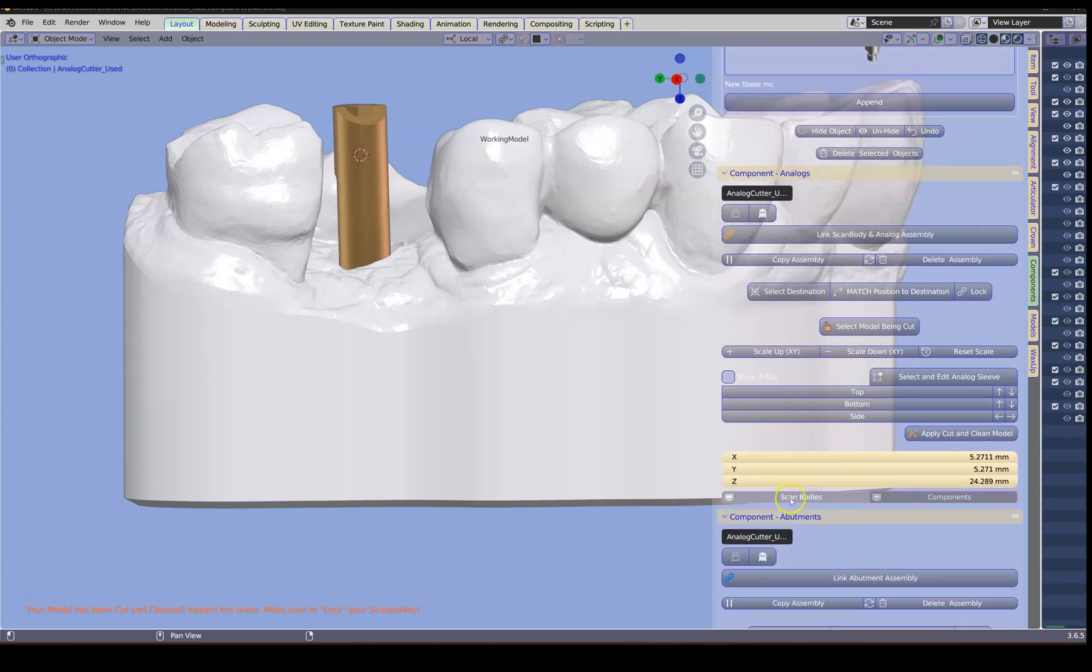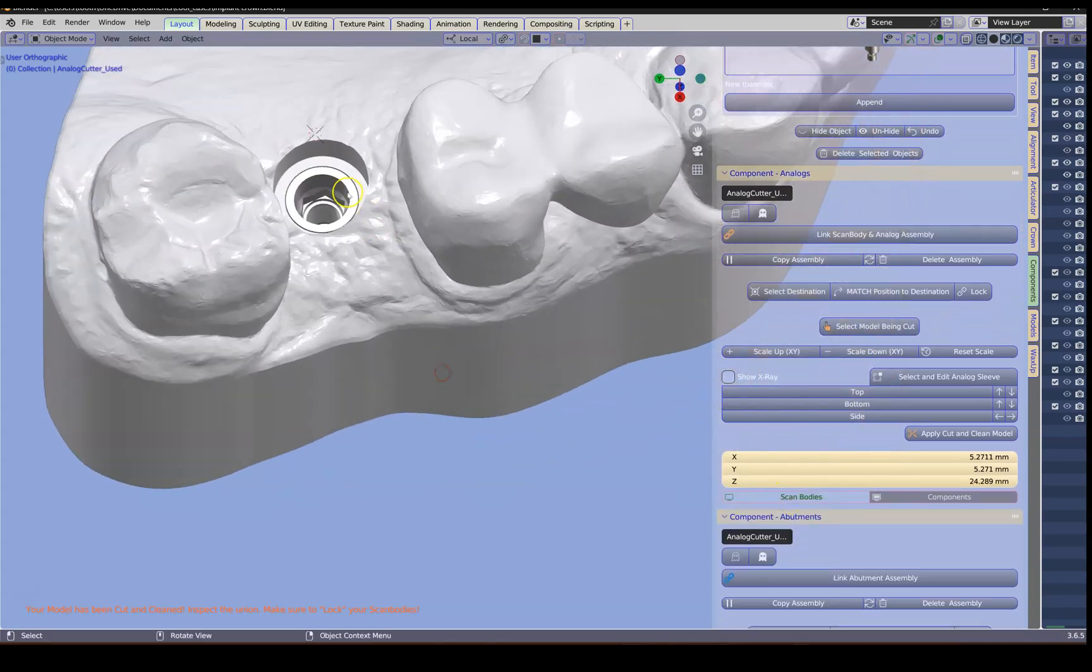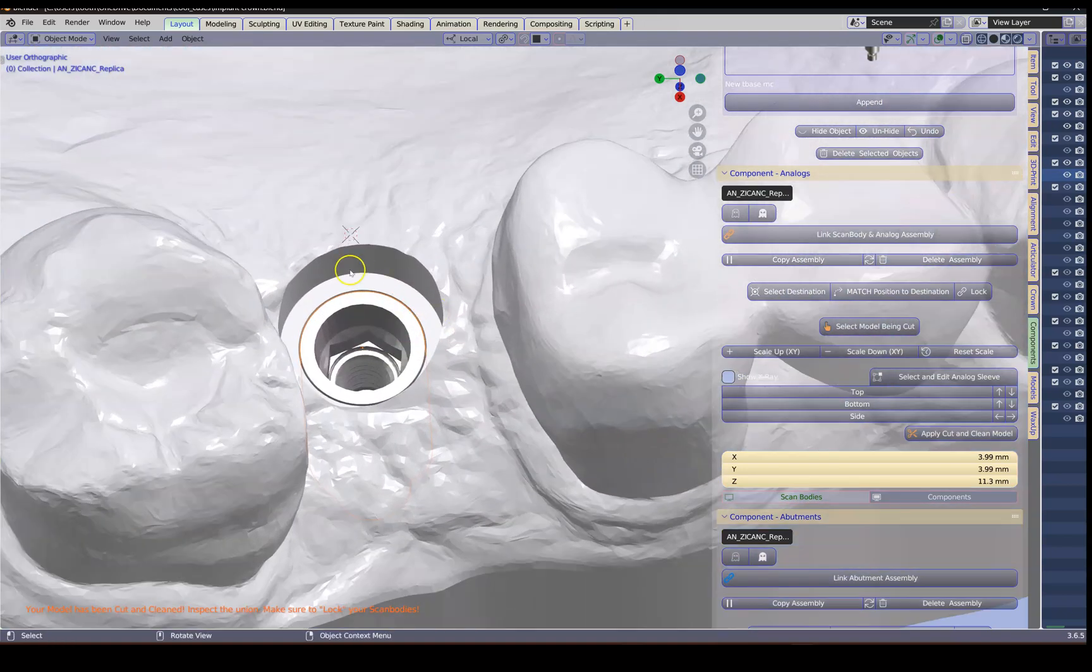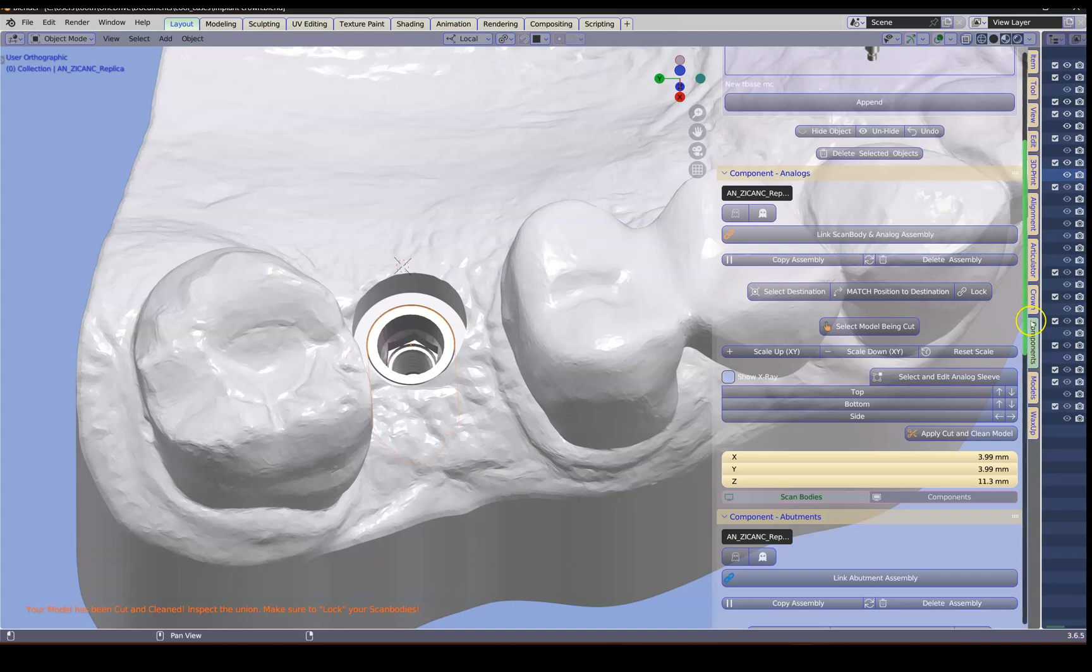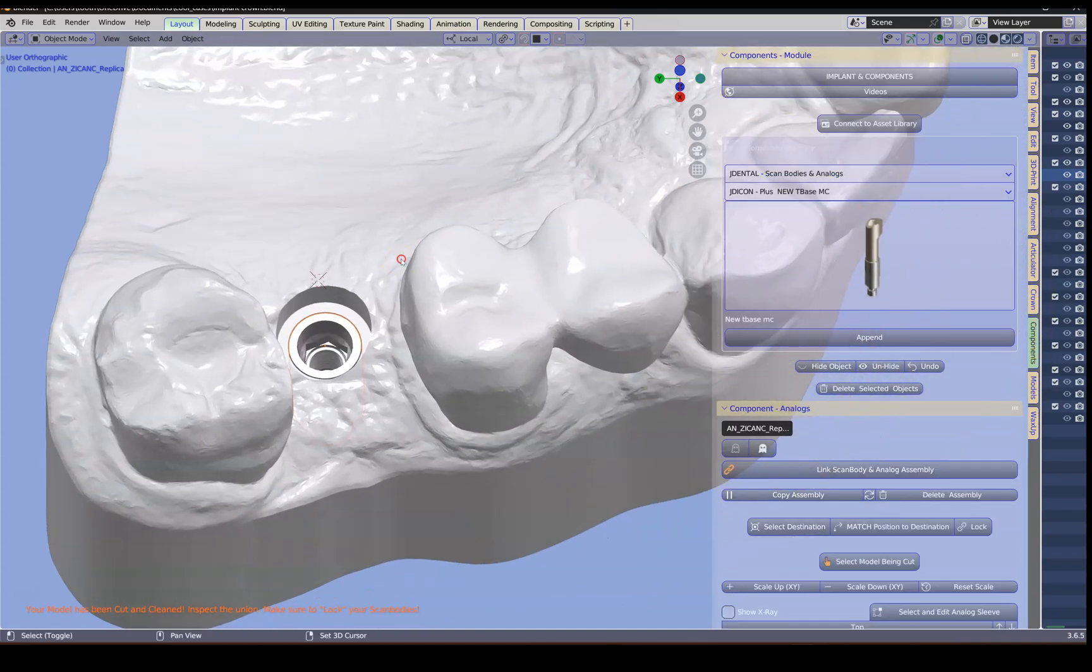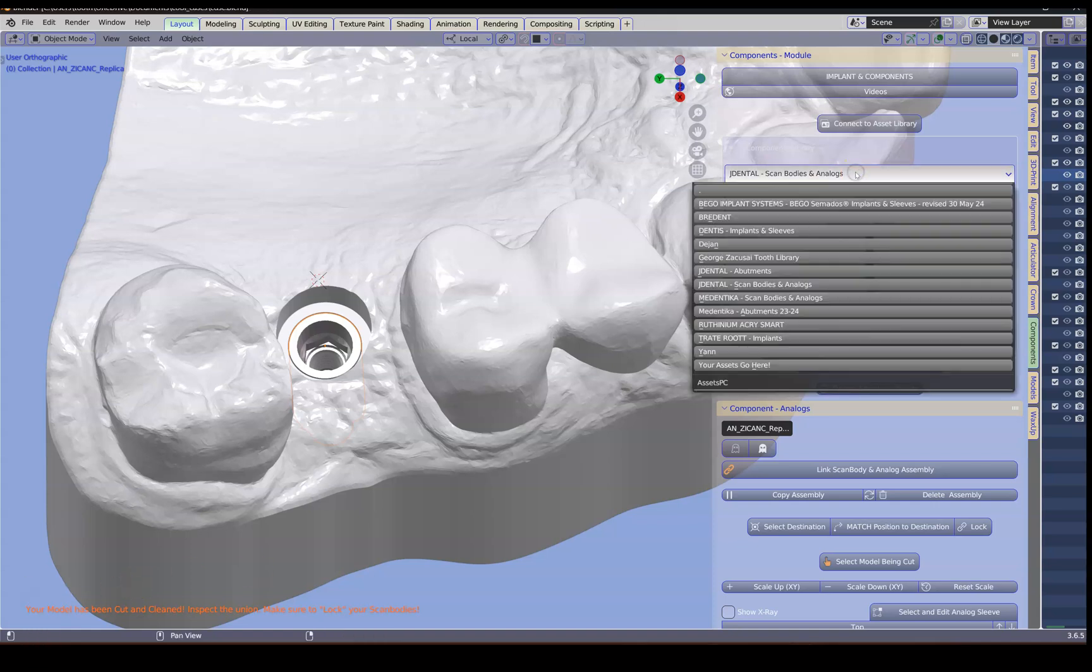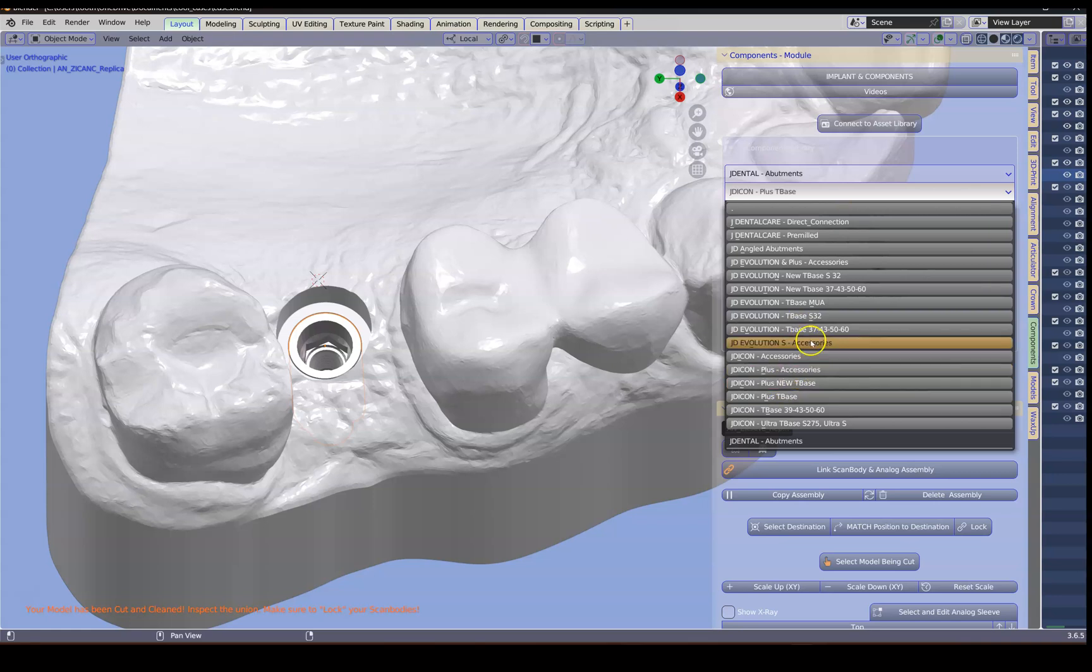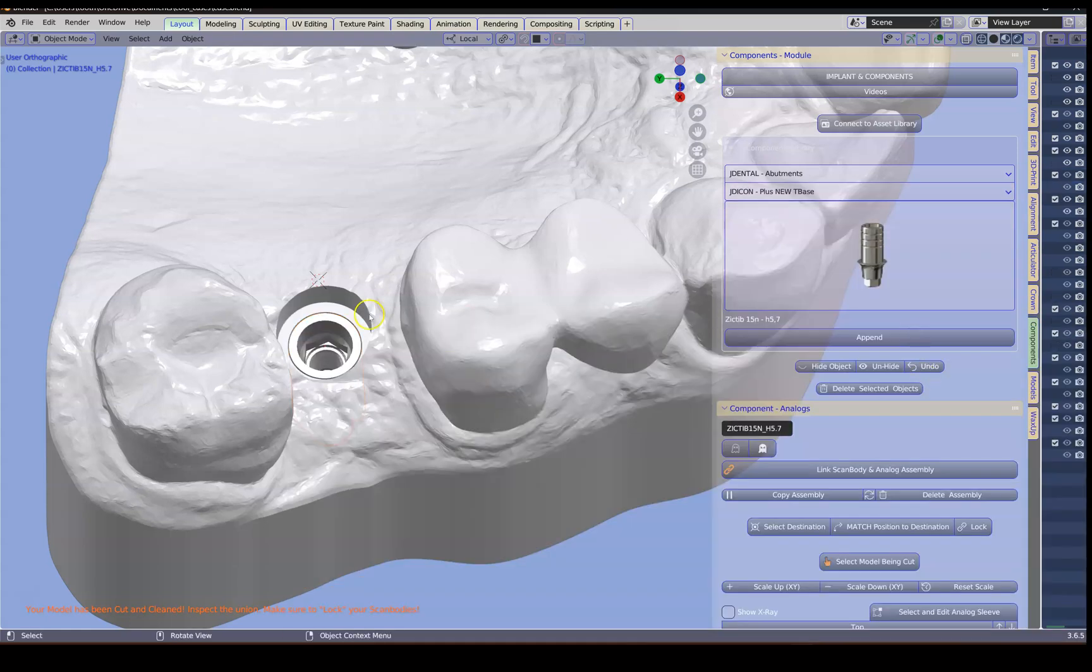So I'm going to hide the scan body. And this is my little analog which fits into the model. We're going to go back to the components module and select our implant interface. Back to J Dental. This time we're going to go for the abutments. And we're going to choose our abutment.